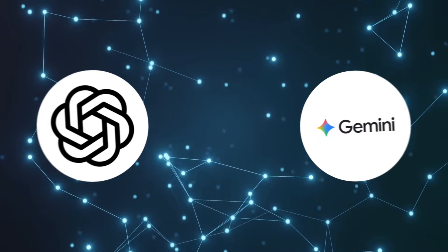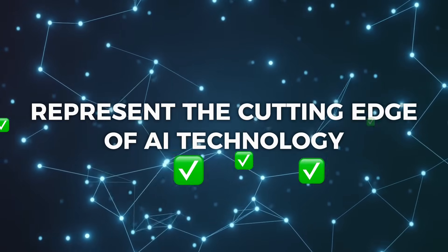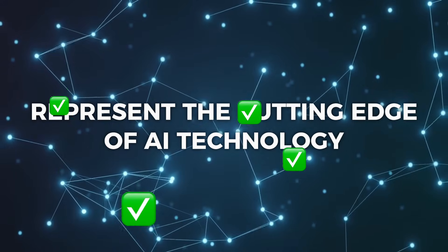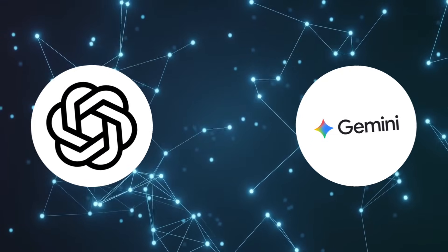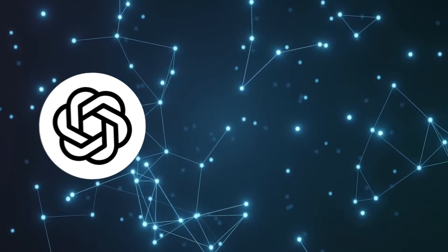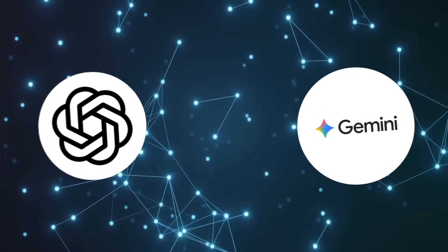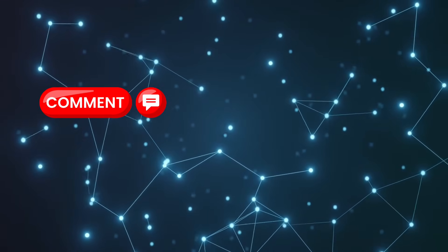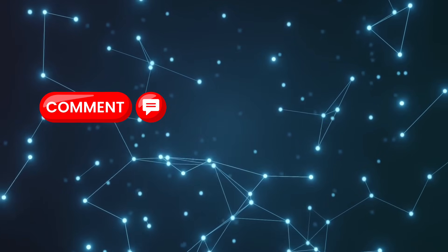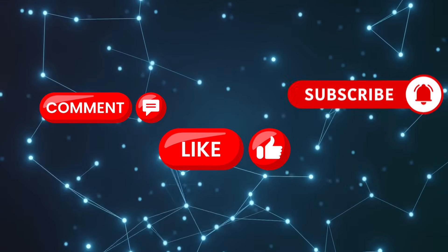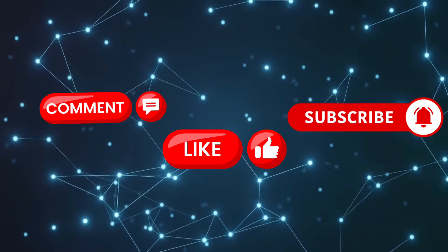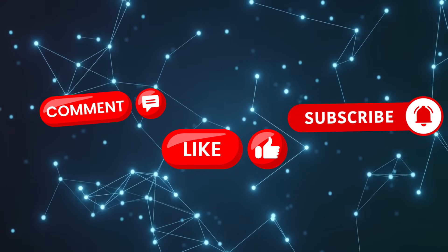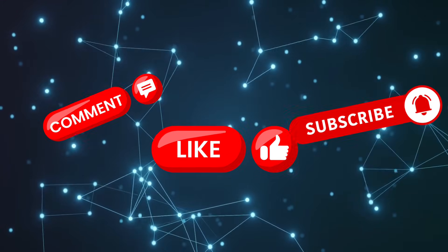Both ChatGPT and Gemini represent the cutting-edge of AI technology. Which AI assistant do you currently use? Are you Team ChatGPT or Team Gemini? Let me know in the comments below what features matter most to you. If this comparison helped you decide, hit that like button and subscribe for more AI tool comparisons and tech reviews. The future of AI assistance is here, and it's pretty amazing. See you in the next one.